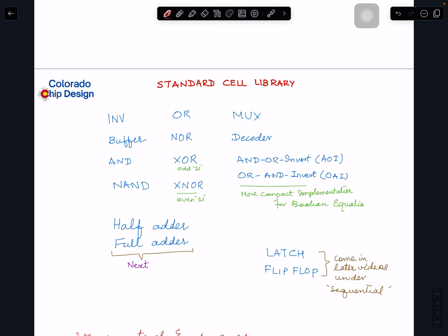Looking at a standard cell library — as I gave an overview in a previous video — in terms of combinational gates it has basic logic gates: inverter, buffer, NAND, NOR, exclusive-OR, exclusive-NOR. It also has some higher-level combinational circuits like multiplexers and decoders. The basic list I'm showing is from the Skywater 130 nanometer open-source technology library.